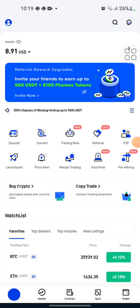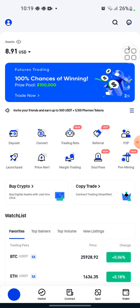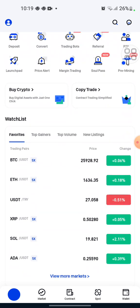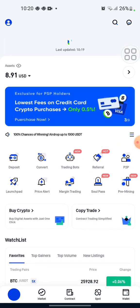Hi guys and welcome to the Phimex app. In this video we look through how you can copy trade and how you can run a copy trade on Phimex. To do that, here we are on the Phimex home page.